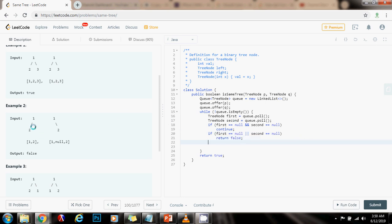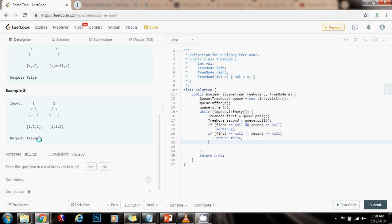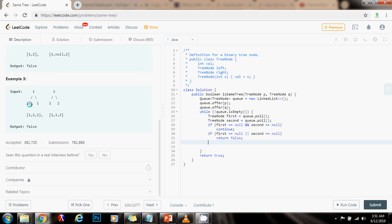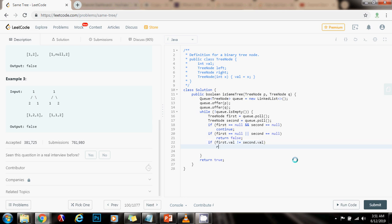Now I need to handle the other case. If I'm comparing first and second and they don't have the same value, then I know they're not the same tree. So if first dot val is not equal to second dot val, return false.